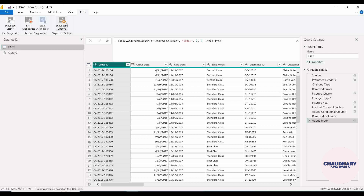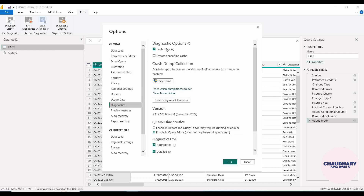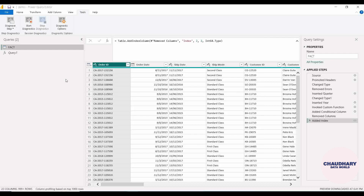Now coming to the third section — Diagnostic Option. When we click on it, we can see it is showing us what all to enable: crash dump collection, query diagnostic settings, and the diagnostic level. Right now it's set to Aggregated and Detail level. We will be watching these two levels once we diagnose one of the steps, and then we'll explain how it works in that scenario.